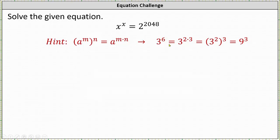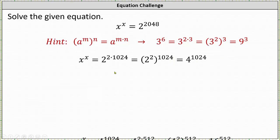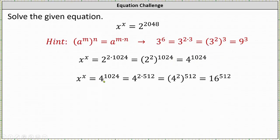So using this idea to solve our equation, we can write x to the power of x equals 2 raised to the power of the product of 2 and 1,024. Notice 2 times 1,024 is 2,048. From here, we can apply the exponent property and write this as 2 squared raised to the power of 1,024, which equals 4 raised to the power of 1,024. So now we know that x to the power of x is equal to 4 raised to the power of 1,024.